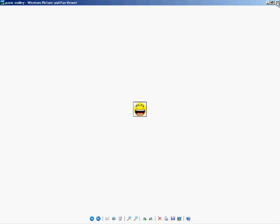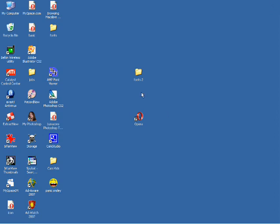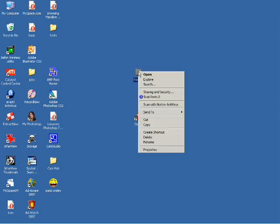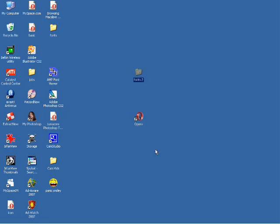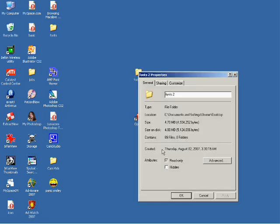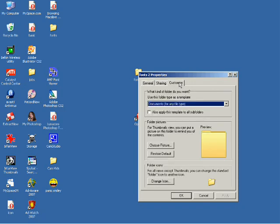So what we're going to do is we're going to right click on our folder. We're going to go down to the properties. Click on the properties and you'll see a customized tab. We're going to click on the customized tab. And then at the bottom, you'll see a change icon tab. I'm going to click on that.